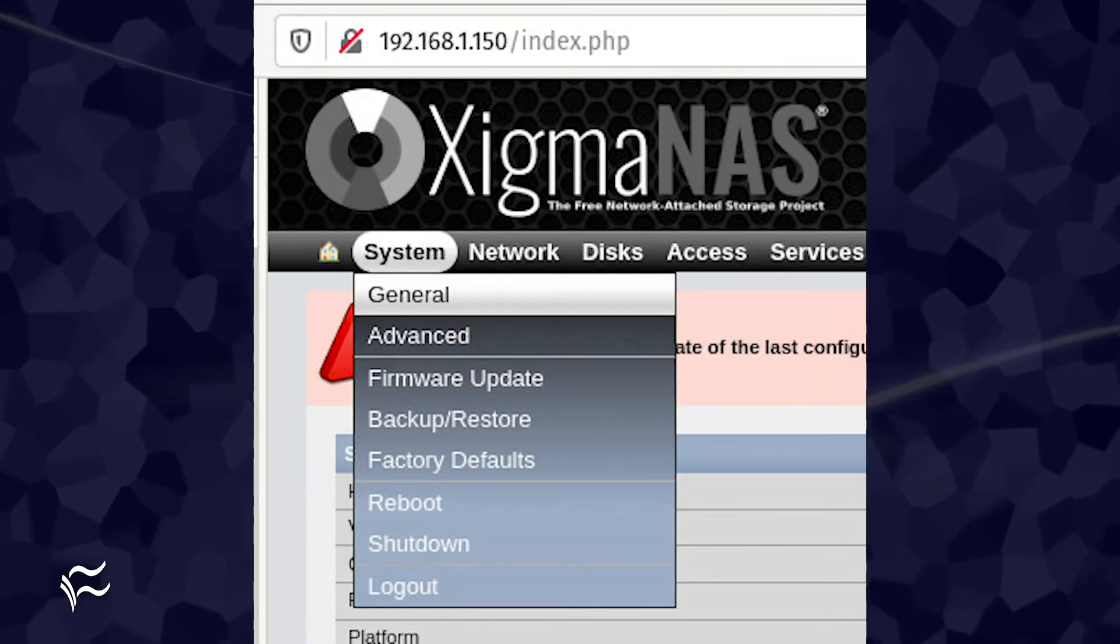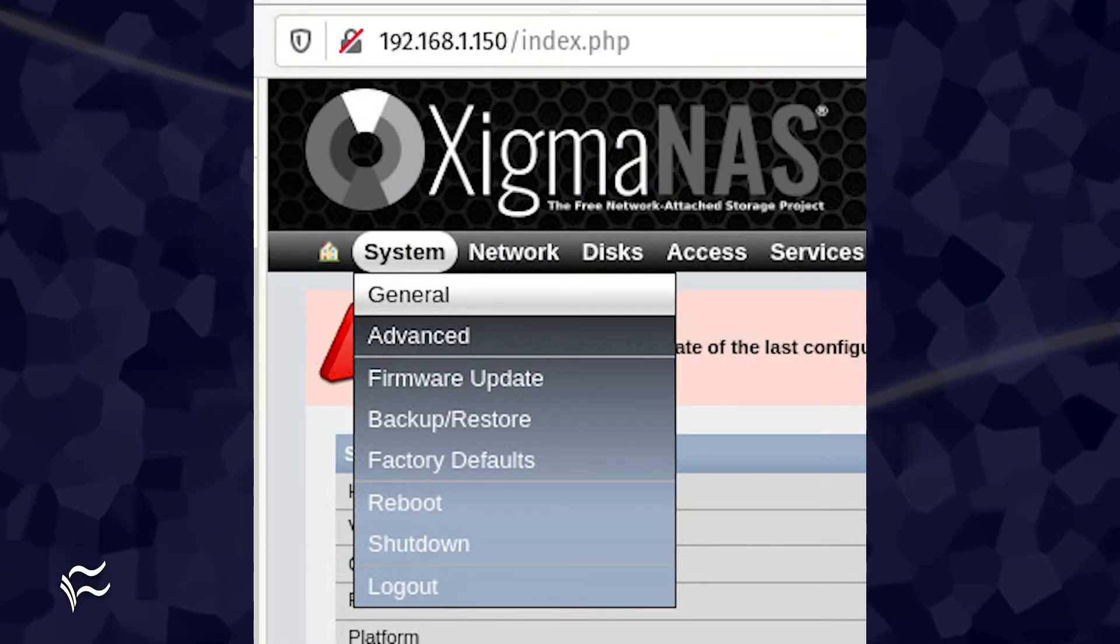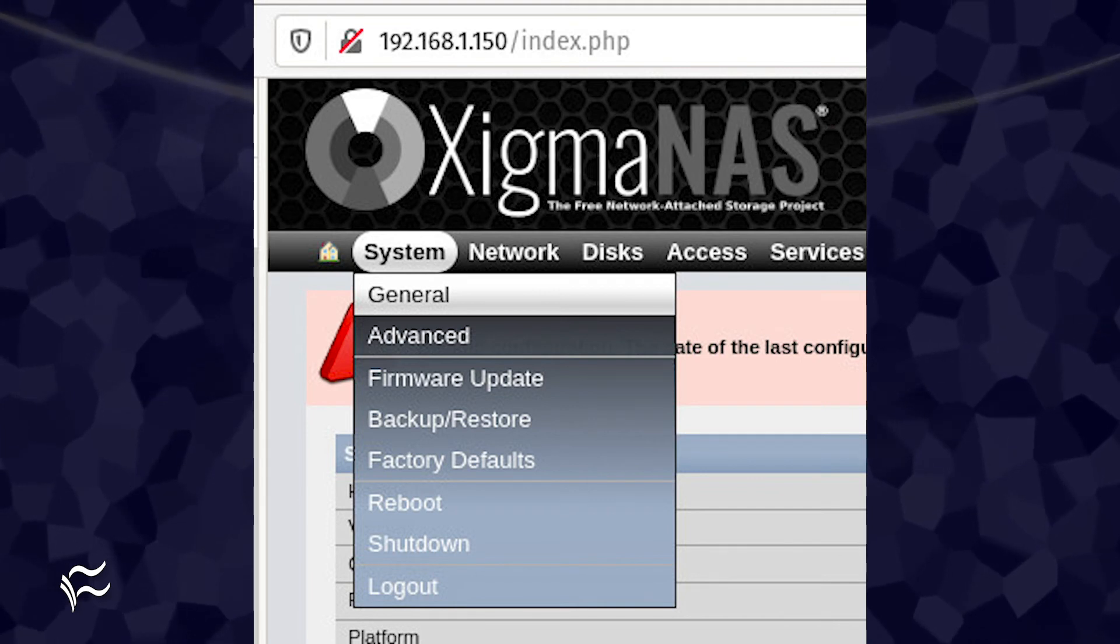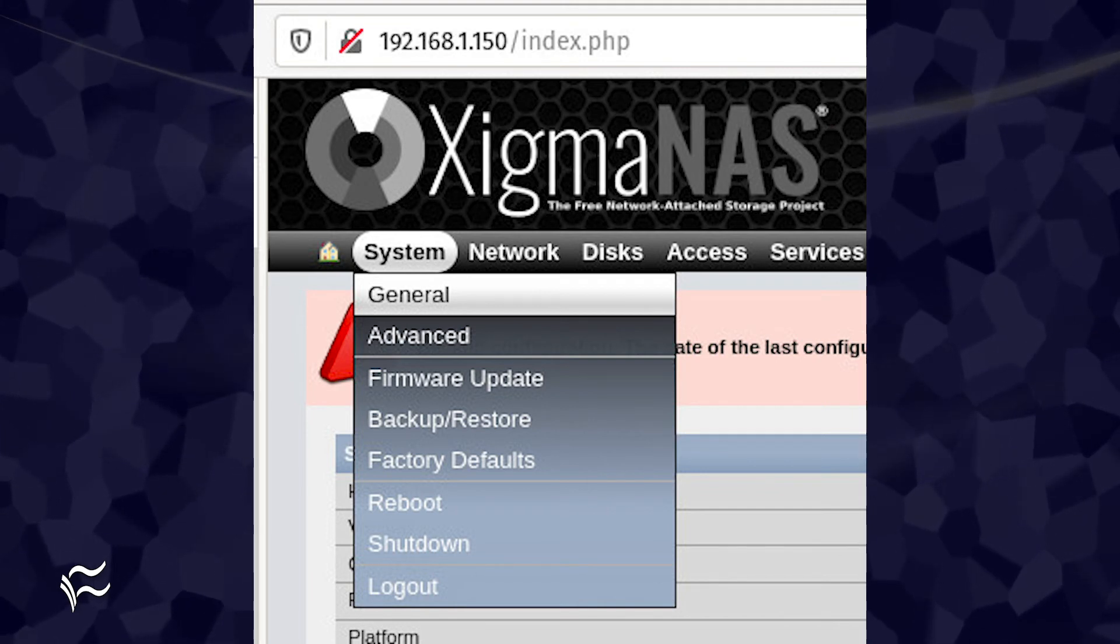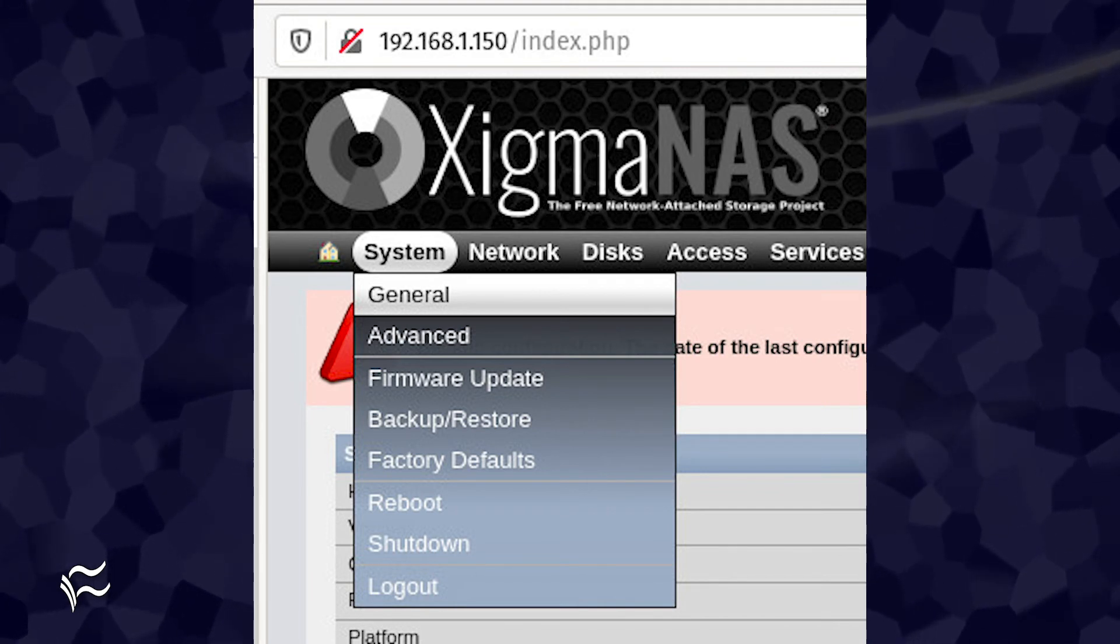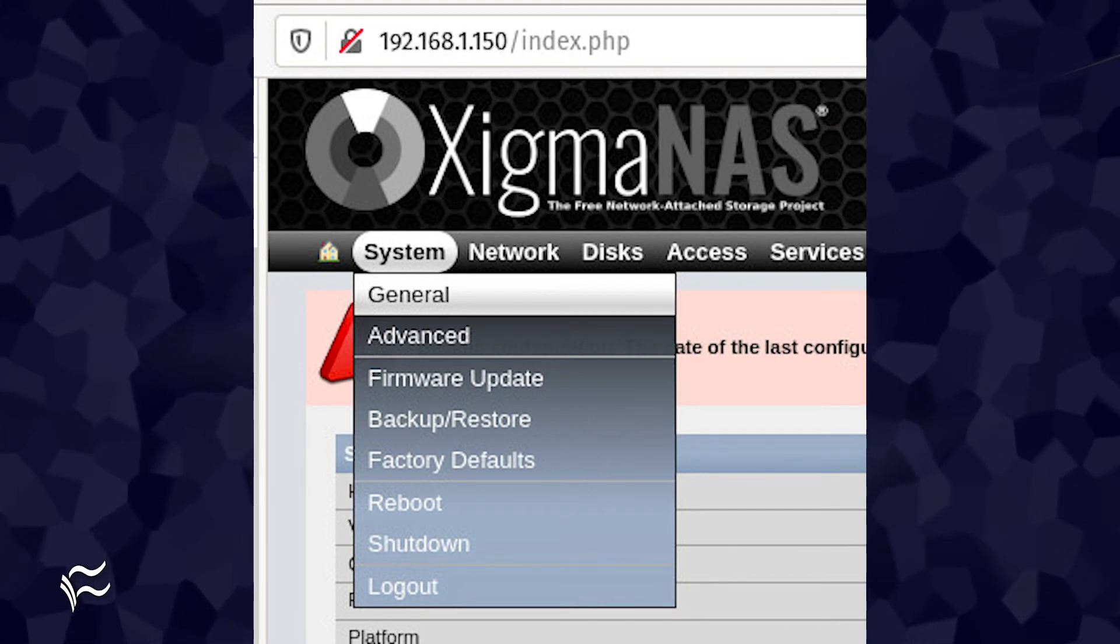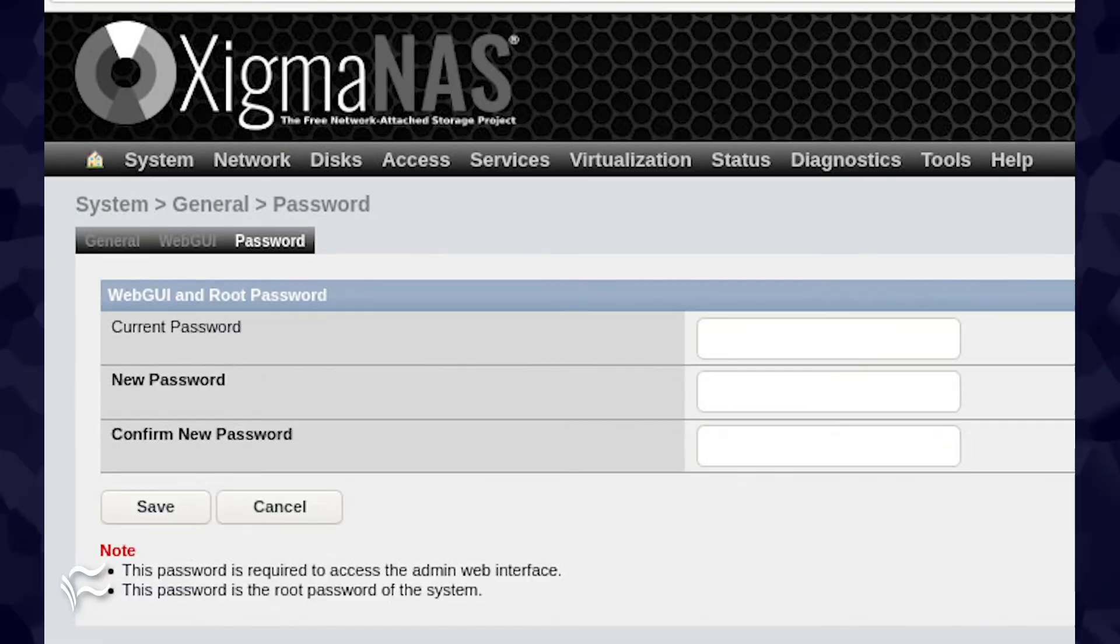The first thing you must do after getting Zygma NAS up and running is change the default password. To do this, click System General in the main window. In the resulting window, click on the Password tab.